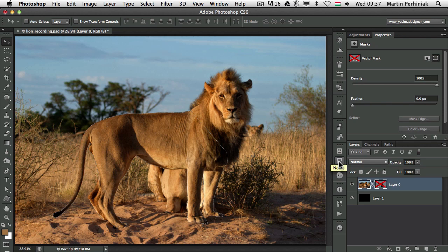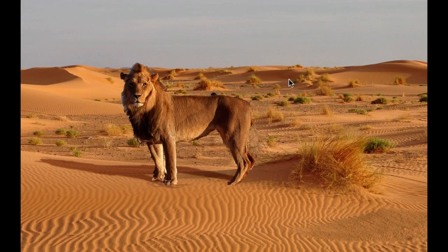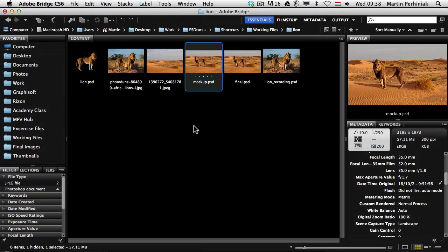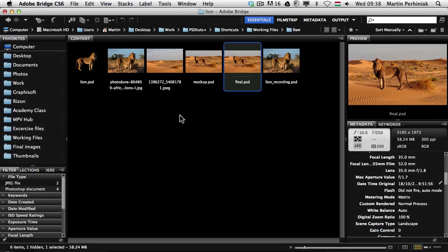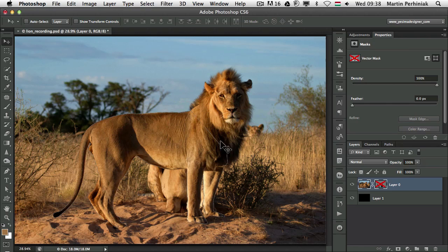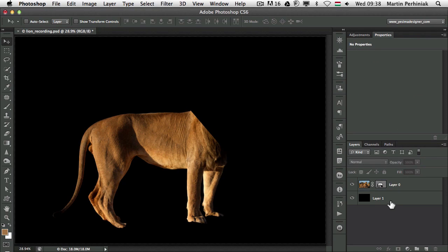Hello and welcome back to PSD Touch Plus. My name is Martin Perhiniak and this is the Shortcut series. Today we are going to continue the tutorial that we started last time, creating a selection of this lion and preparing it to change the background. We've done a mock-up already to check how it will look on a new background — that's the final result we want to achieve. We already managed to create the selection around the body using a vector mask, so if I turn that on you can see how far we got in the first part.